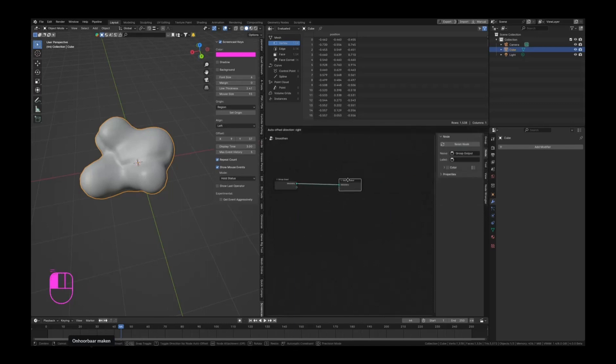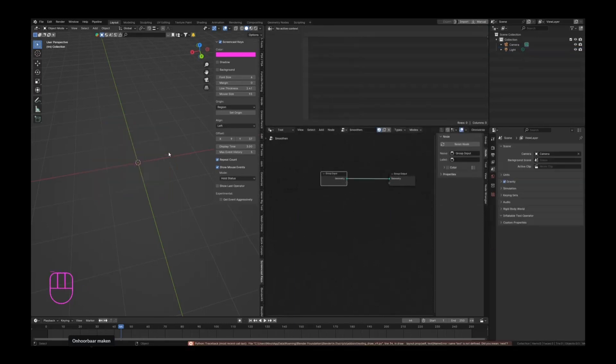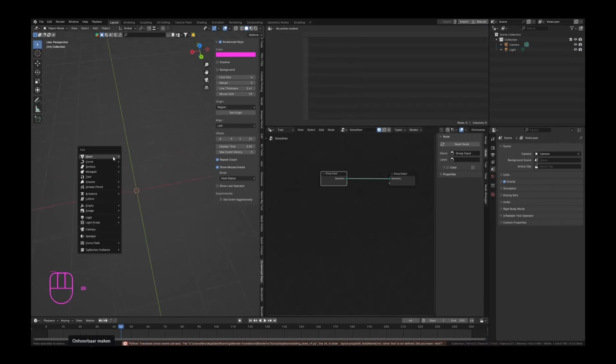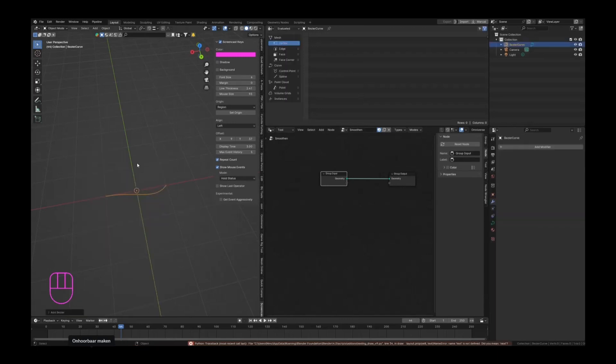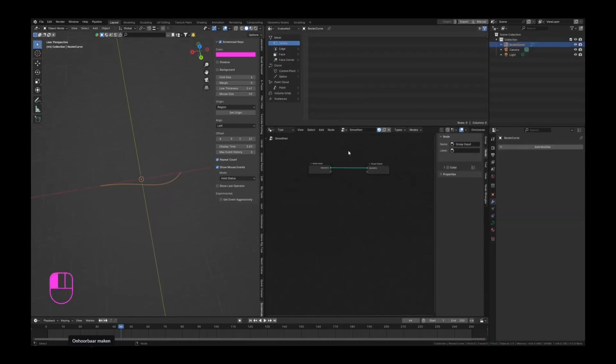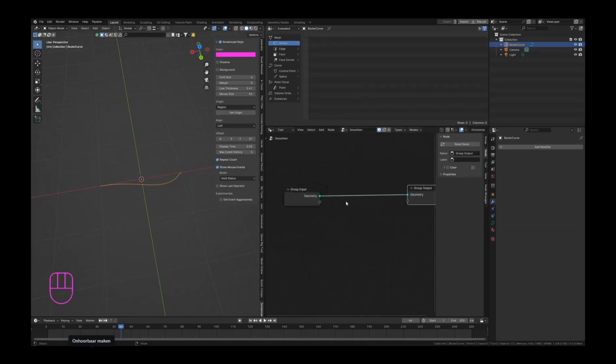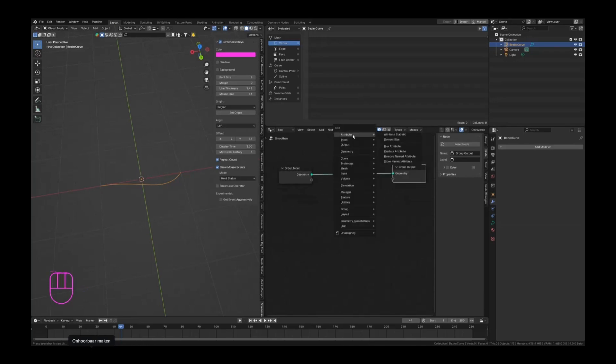I'll show this with maybe something else. This is going to be a fun one actually. If we have a little curve, for example we have a Bezier curve here, we can do pretty much anything we want with this. Let's just turn this into something easy.